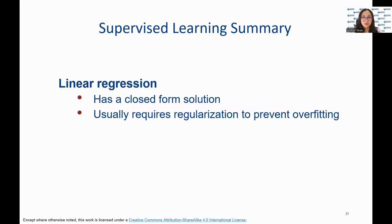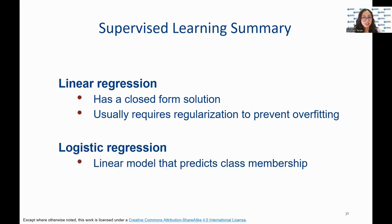In conclusion, we have learned about two popular machine learning algorithms: linear regression, which is used to predict the value of a variable based on the value of another variable, and logistic regression, a linear model that predicts a classification of an instance. And that concludes our presentation. Thank you.